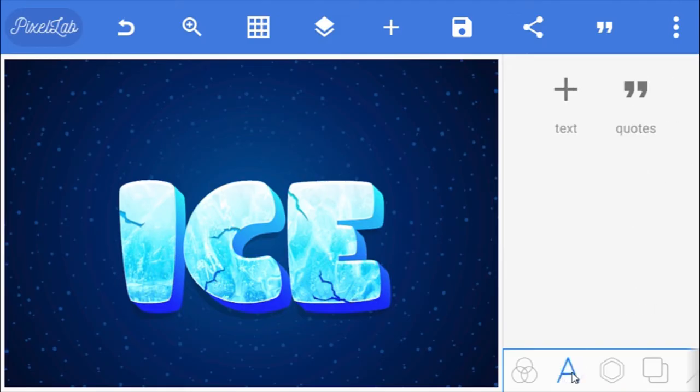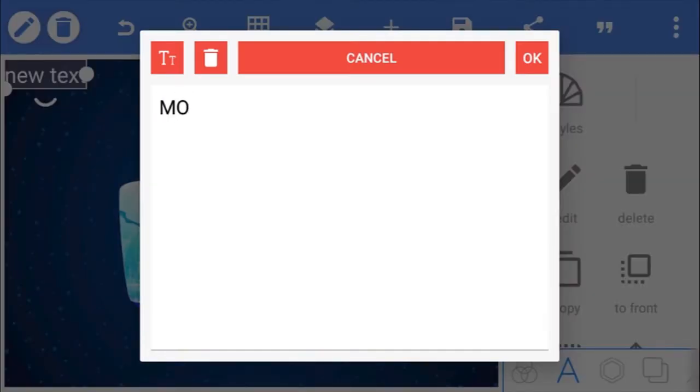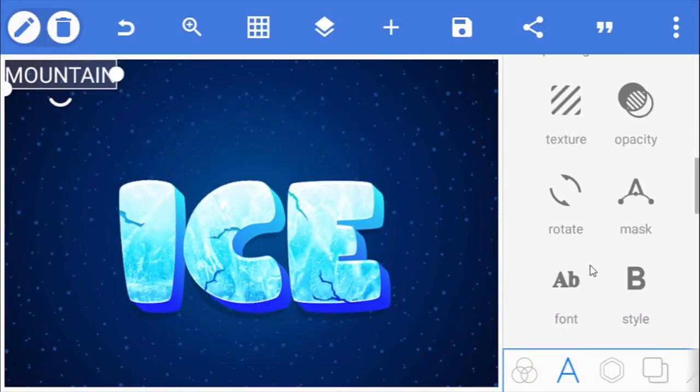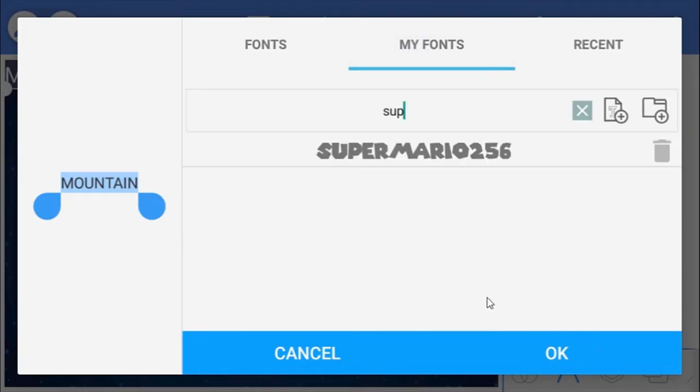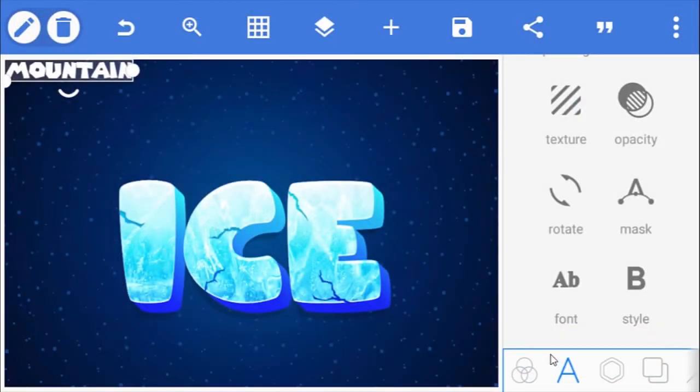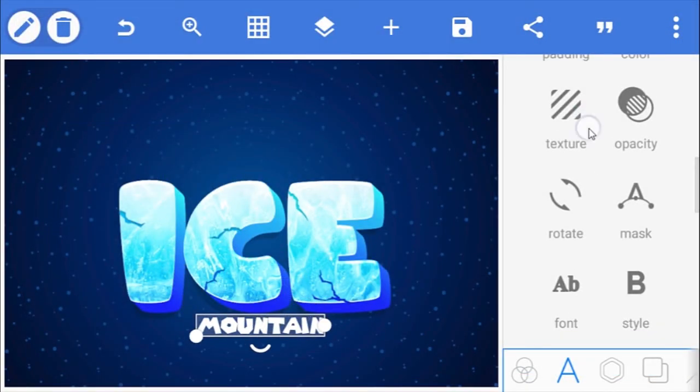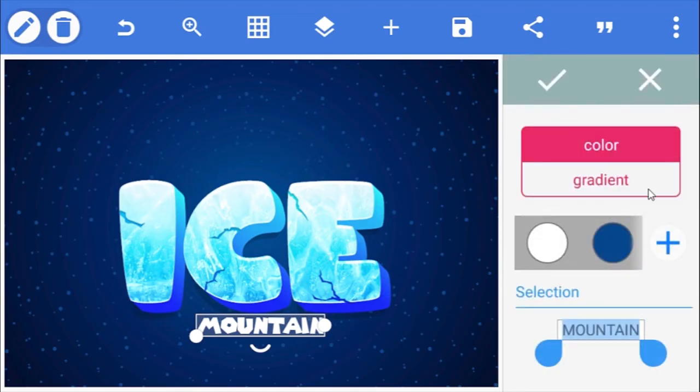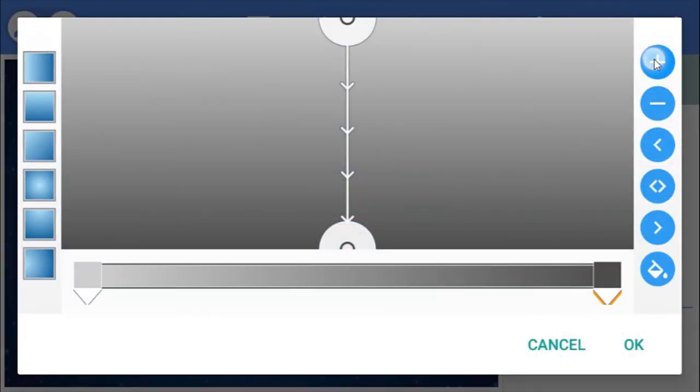The smaller text effect is just as easy as the first one. Here I've typed my text and I'm going to be using this font called Super Mario. Place it below the ice text effect and go to its color. Select gradient. Create a new color position at the middle.